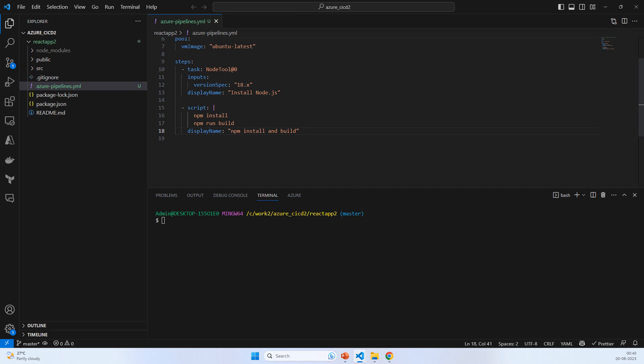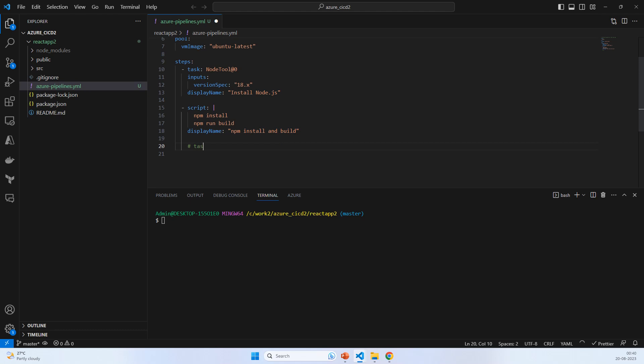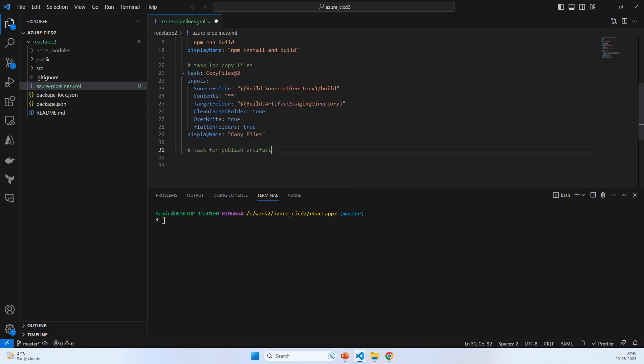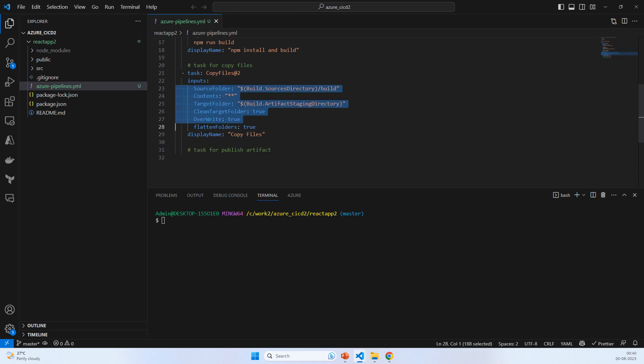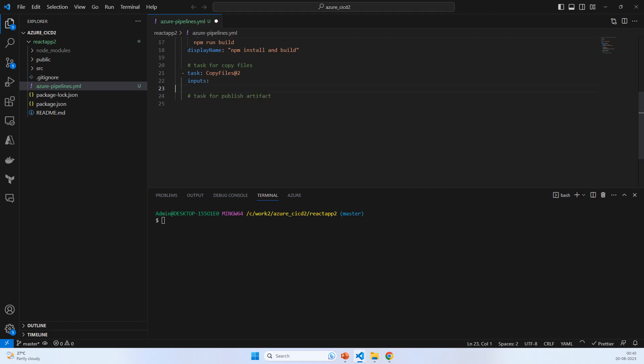The third step is not exactly archive file but copy file. Add the task for copy files. It has completed everything, so now we need to verify and make sure it should be as per our requirement. This part looks okay.